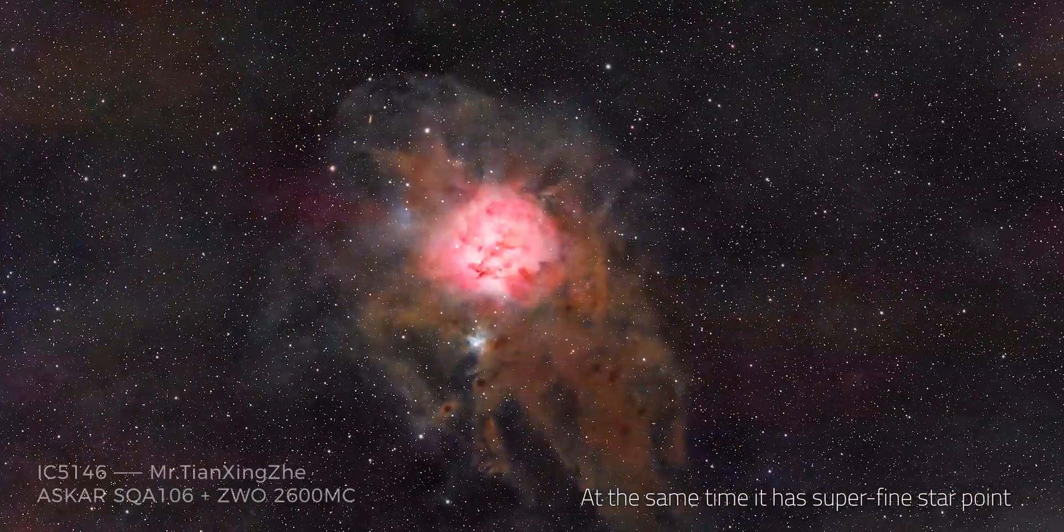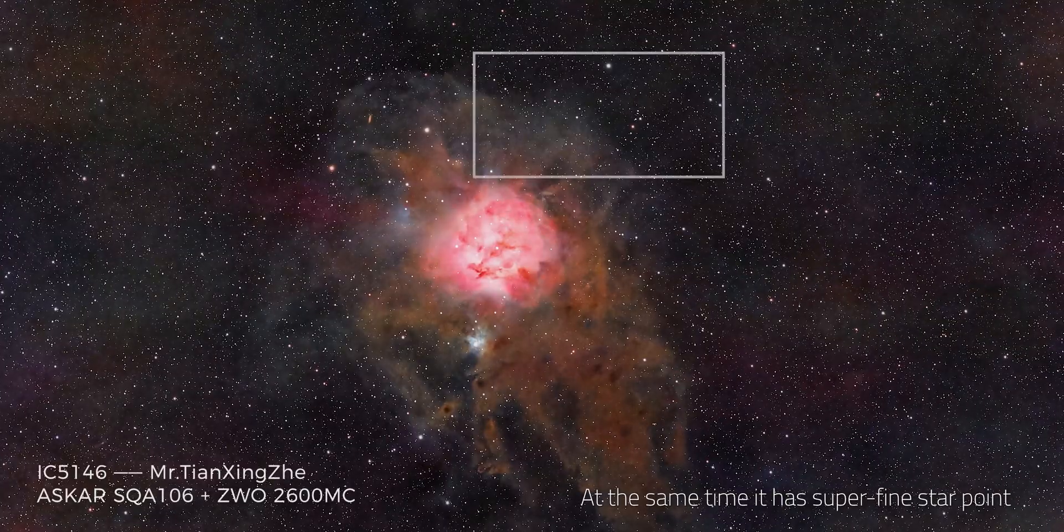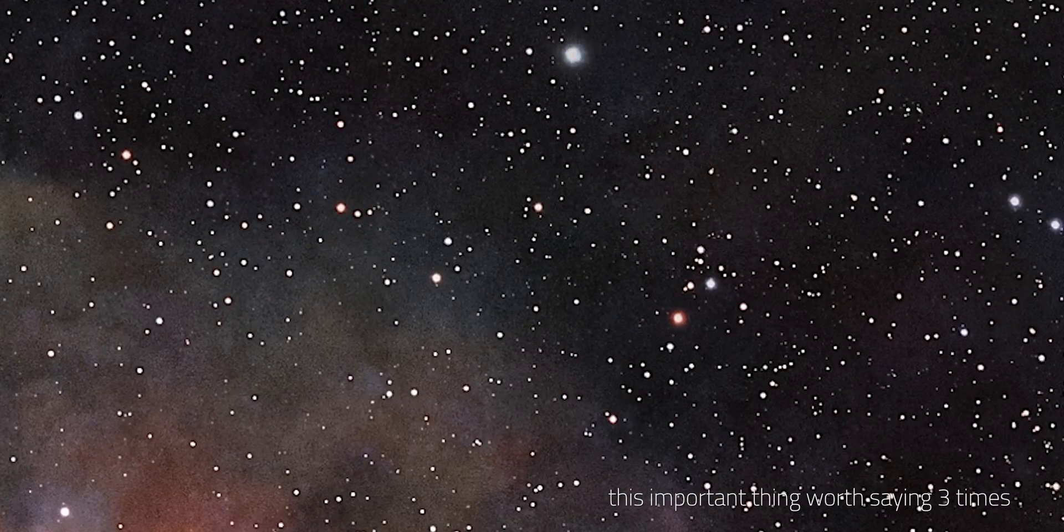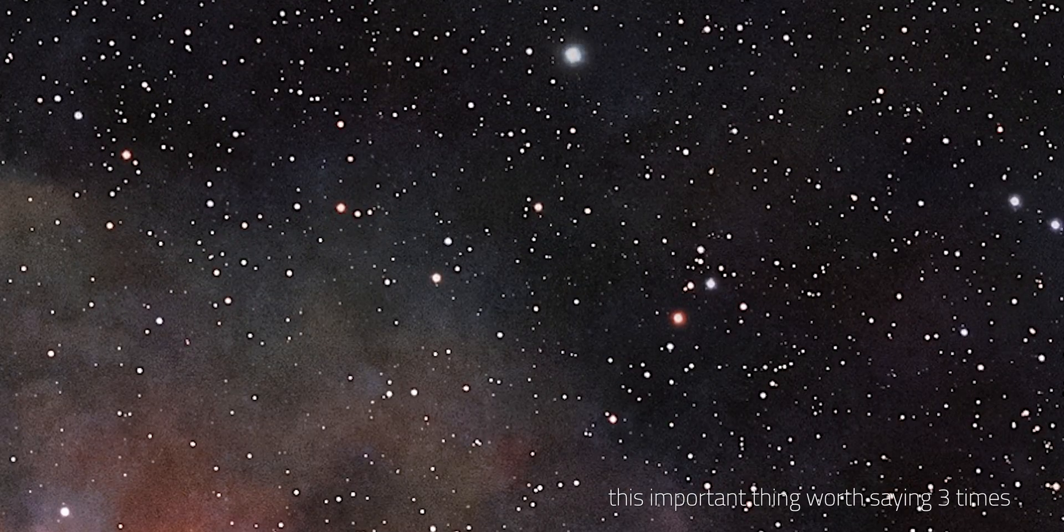At the same time, it has superfine star point, this important thing worth saying three times.